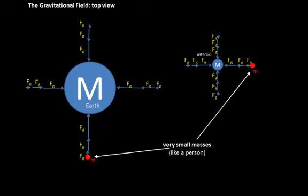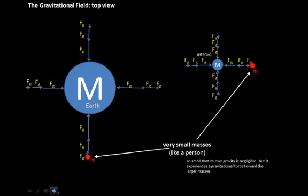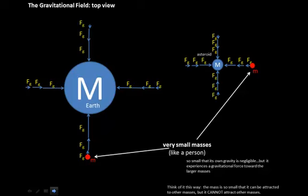Now let's look at very small masses — something really small, maybe on the order of the size of a person relative to the Earth and to the asteroids. We would consider these masses, these little red dots, to be very small relative to the Earth and to the asteroid — so small that their own gravity is negligible, but they experience a gravitational force toward the larger masses. The mass is so small but large enough that it can be attracted to other masses, but it cannot itself attract other masses to it.